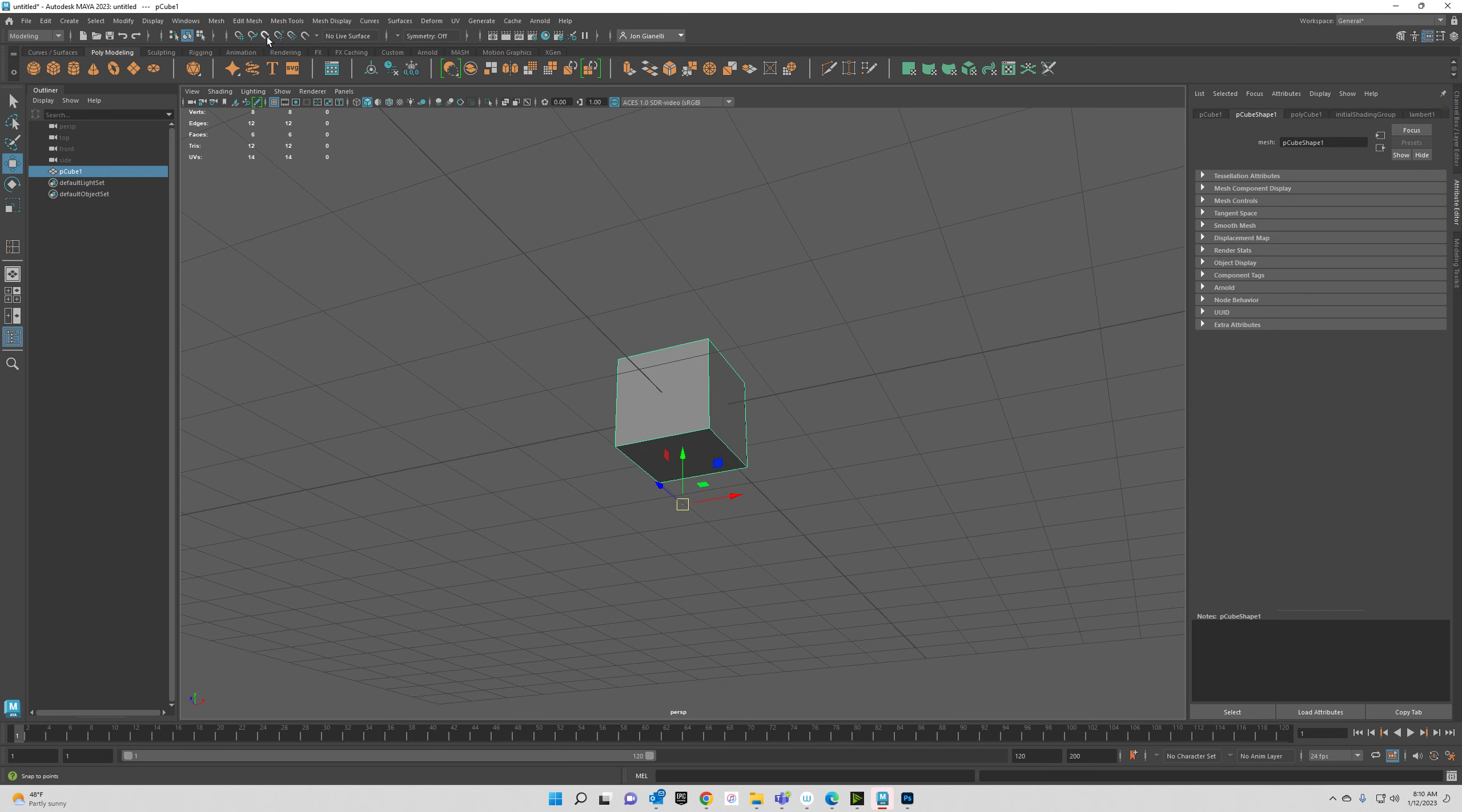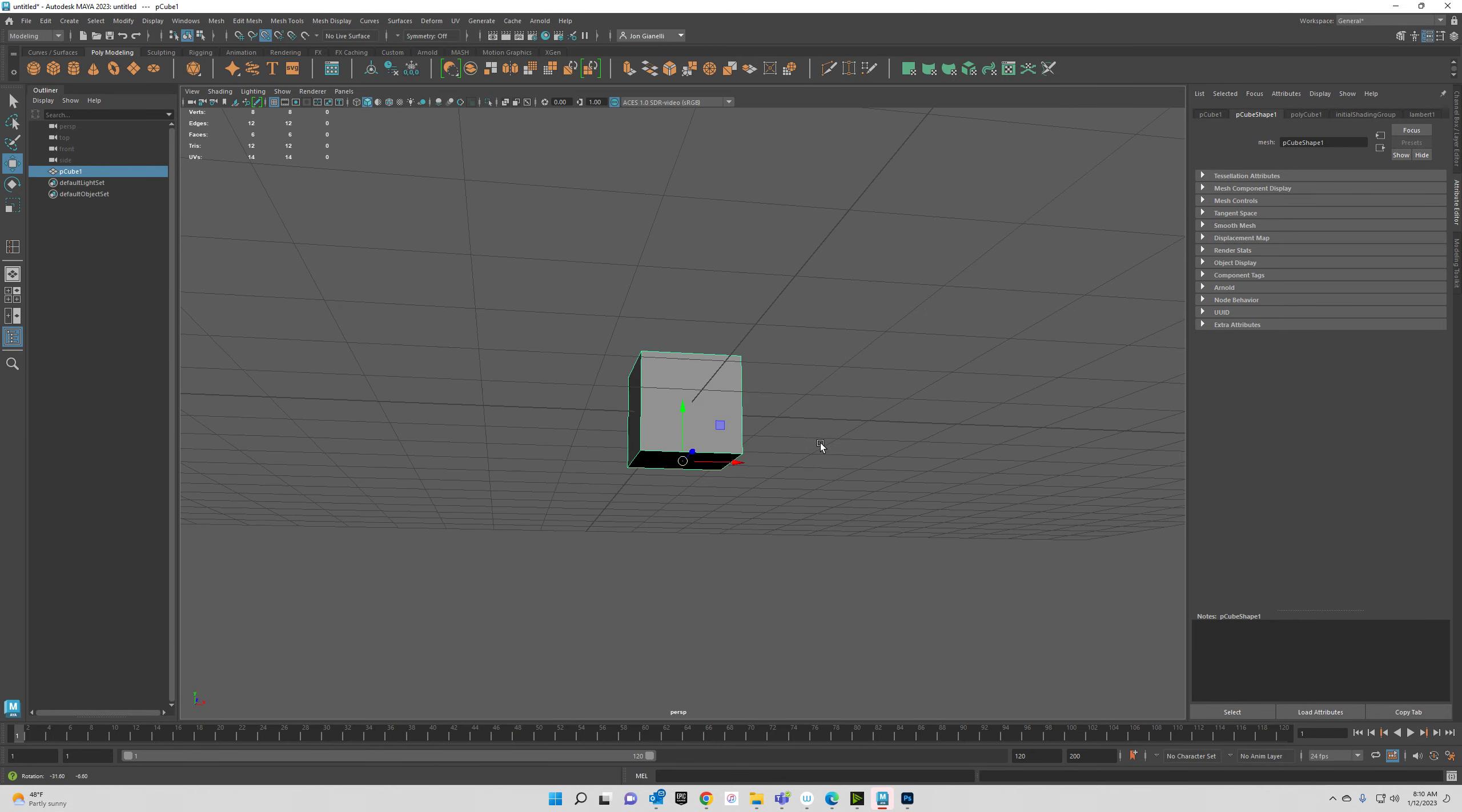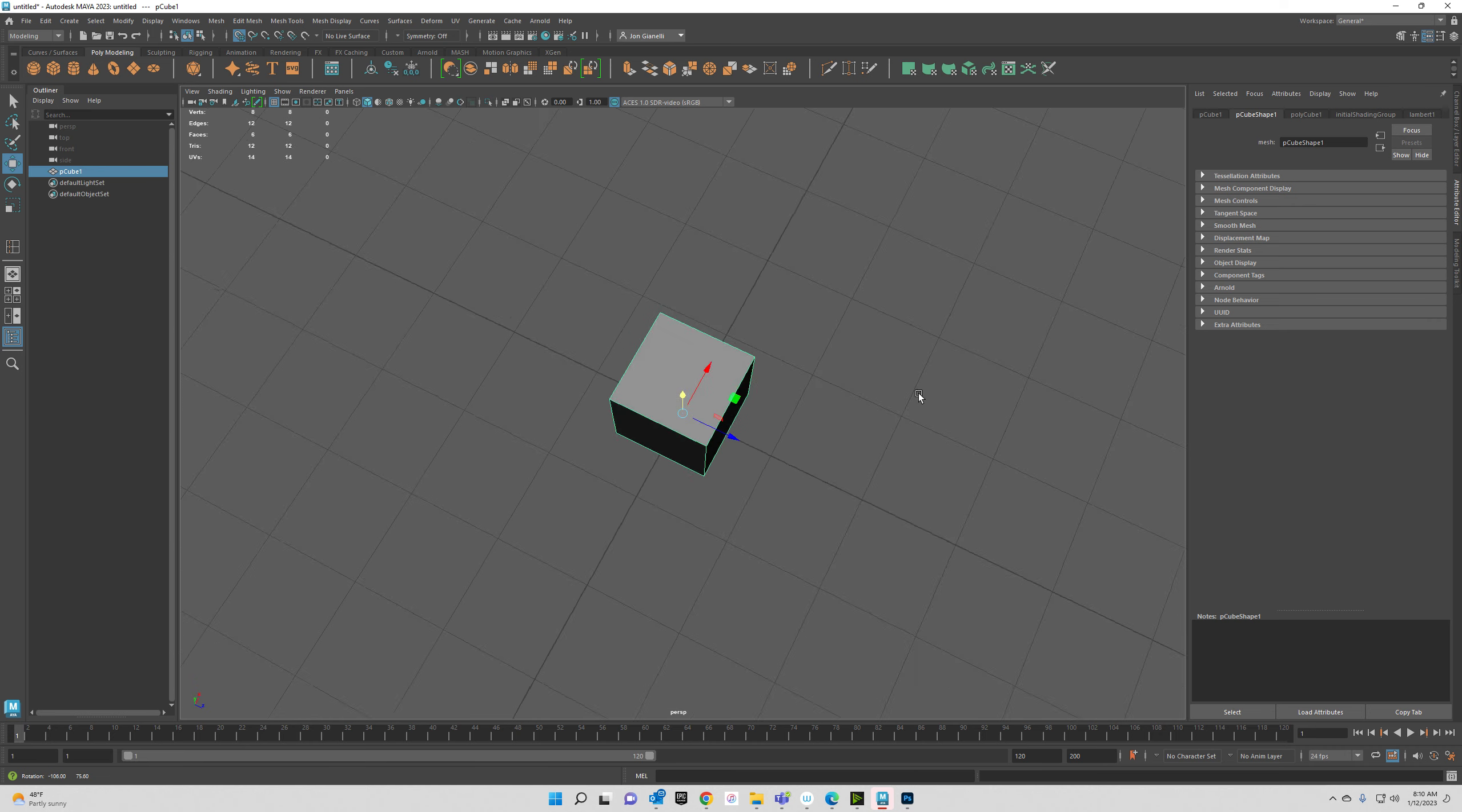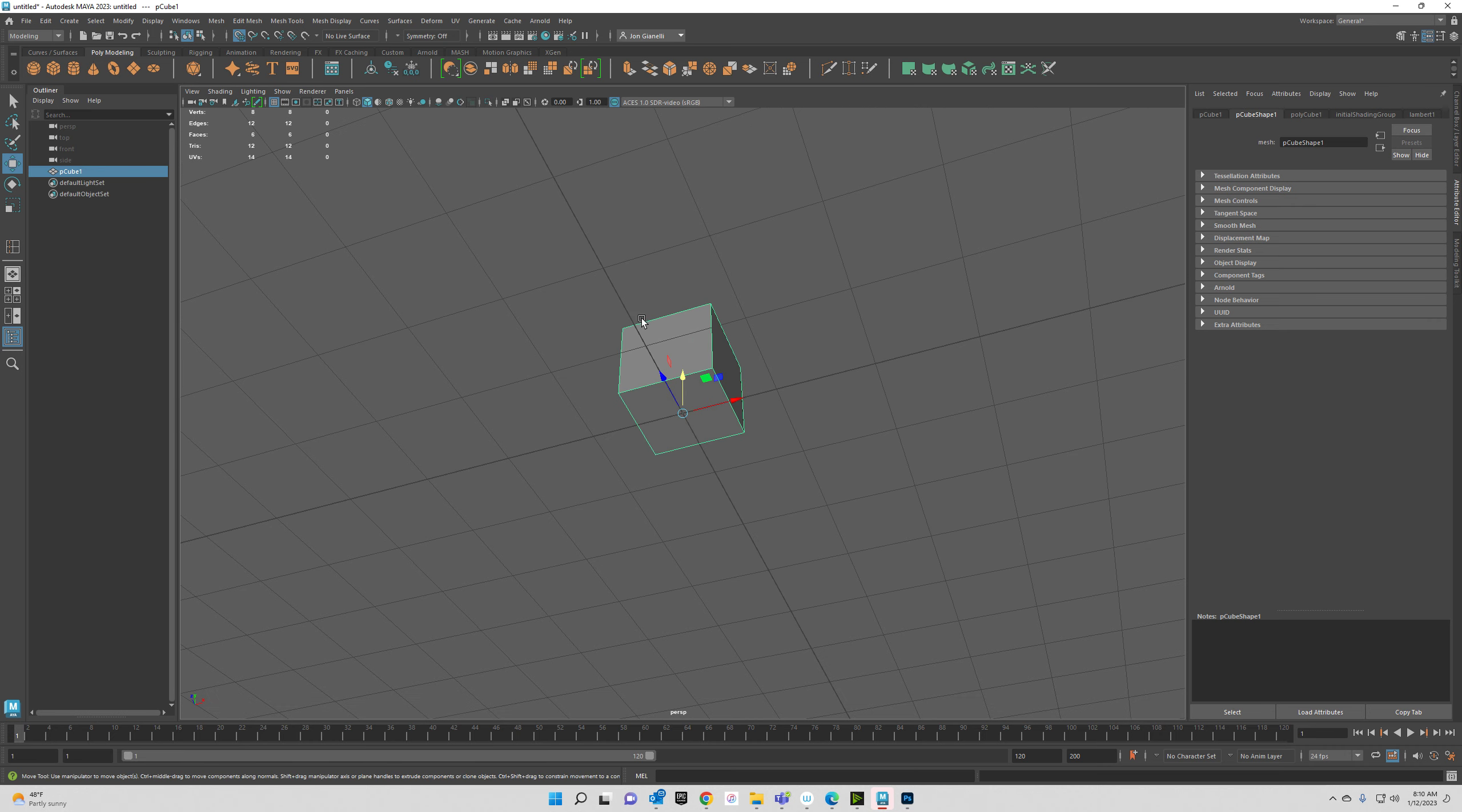We're going to do that by turning on one of our snaps up here, snap to points, and it'll snap to one of the four corners. So I'm going to hold down D and you can see it snaps to the bottom right there. Now I'm going to turn that off. I'm going to snap it now to the grid.